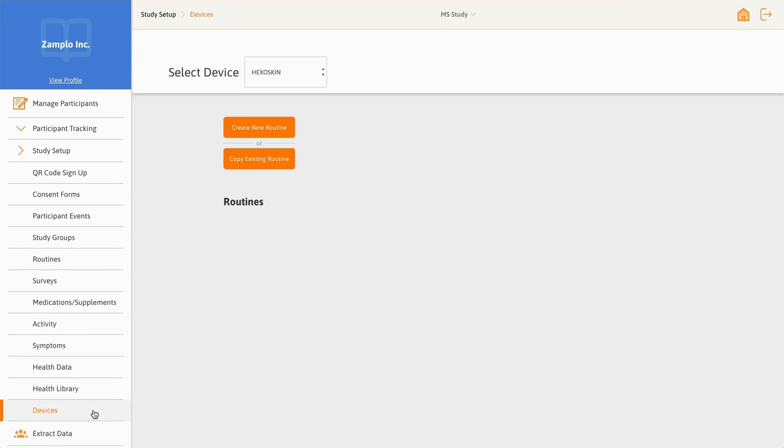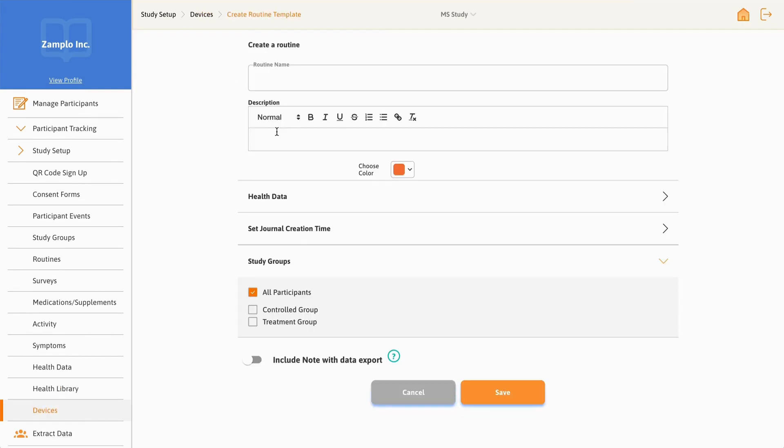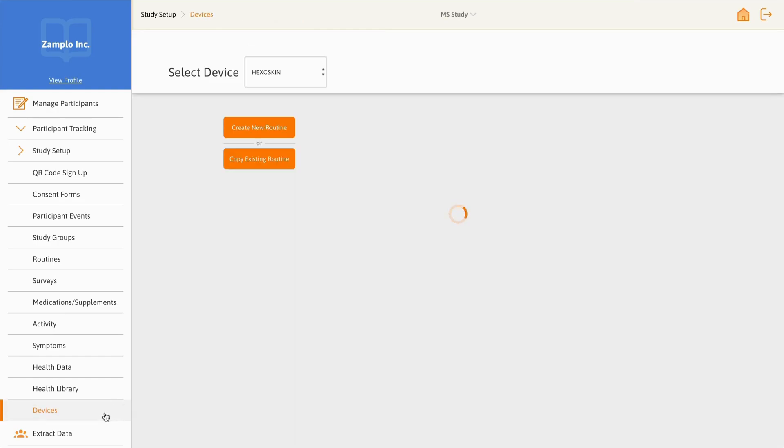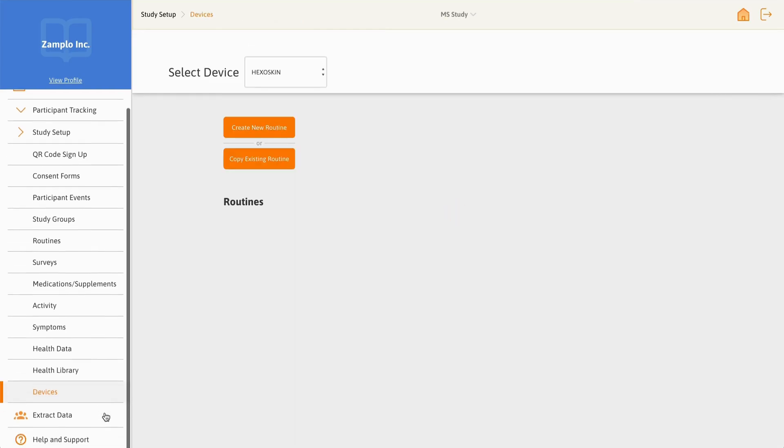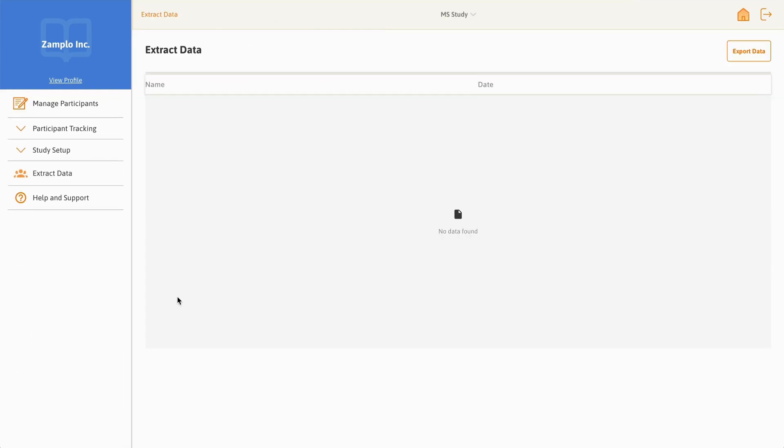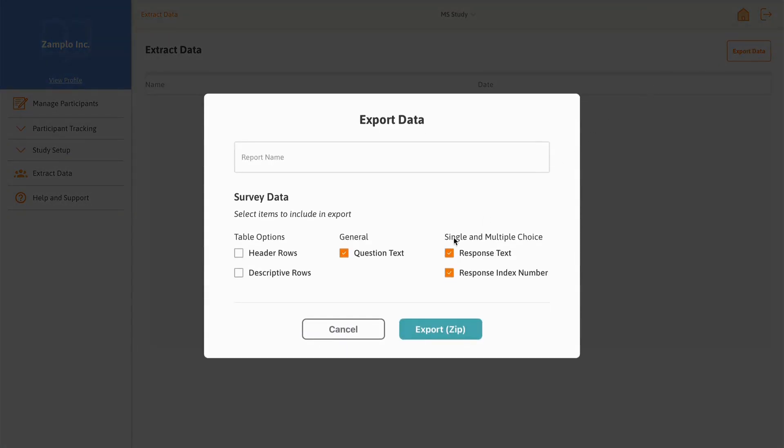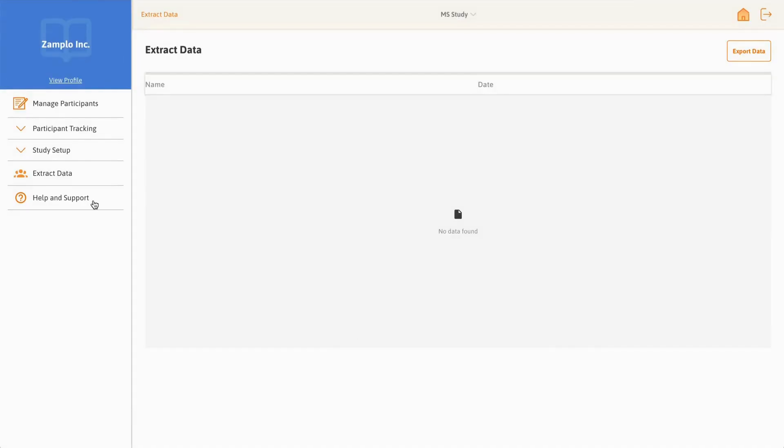Devices is a capability that allows you to automatically track participant wearable information through routines. You can securely export study data through the Extract Data feature.